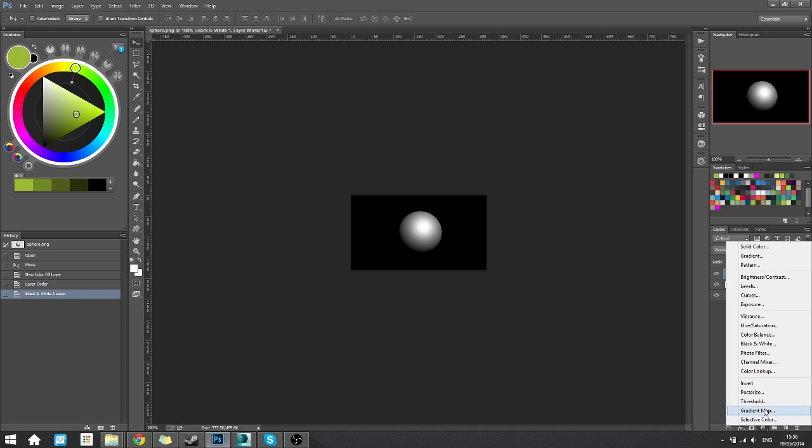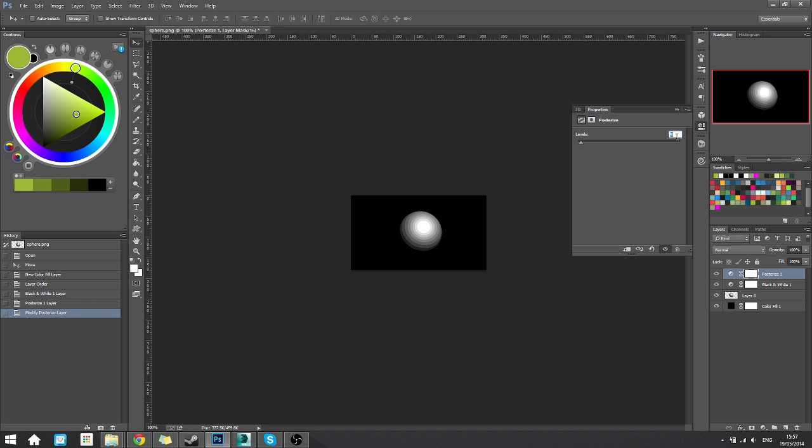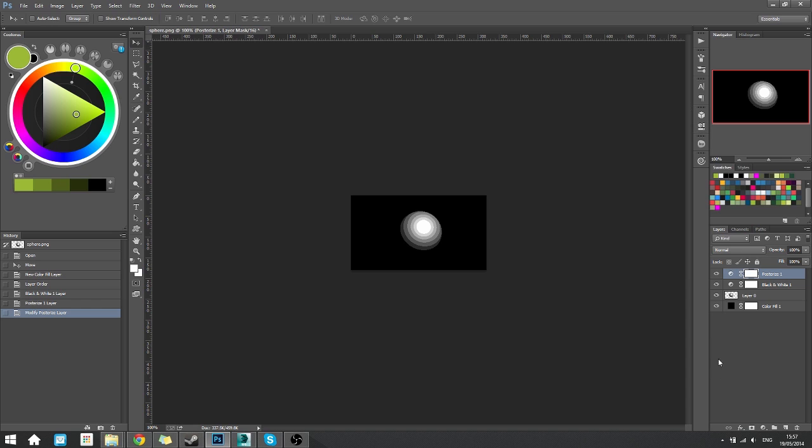Next up, we add a posterize adjustment layer, which will add these funky looking things. Some really hard edges. We can adjust this to get some less hard ones. So let's go for seven for this example. That looks fine. It looks like pixel now, I guess, but we're going to take it a step further.